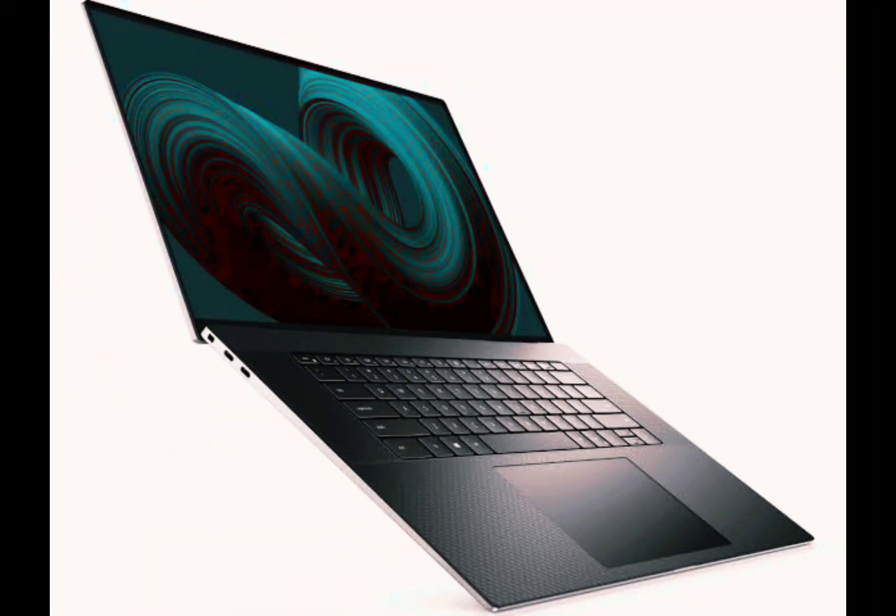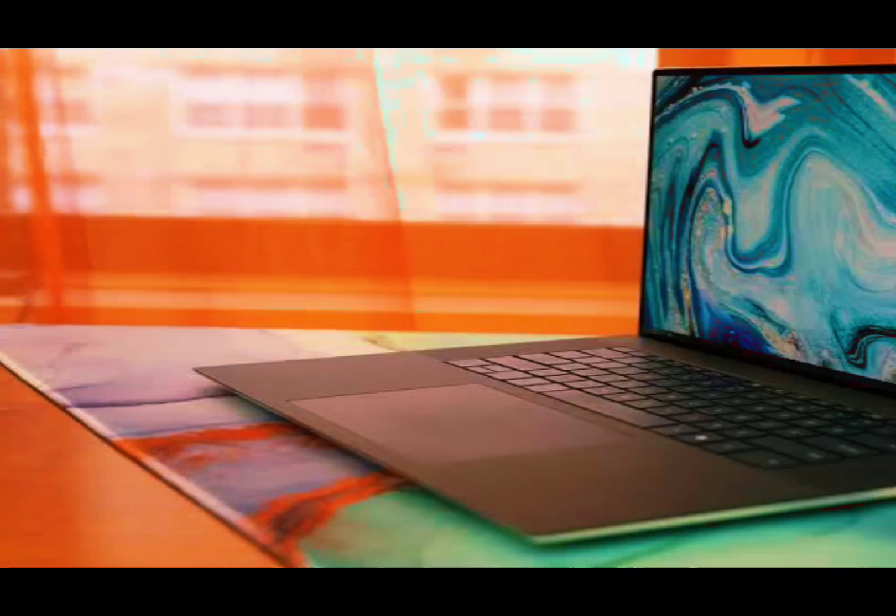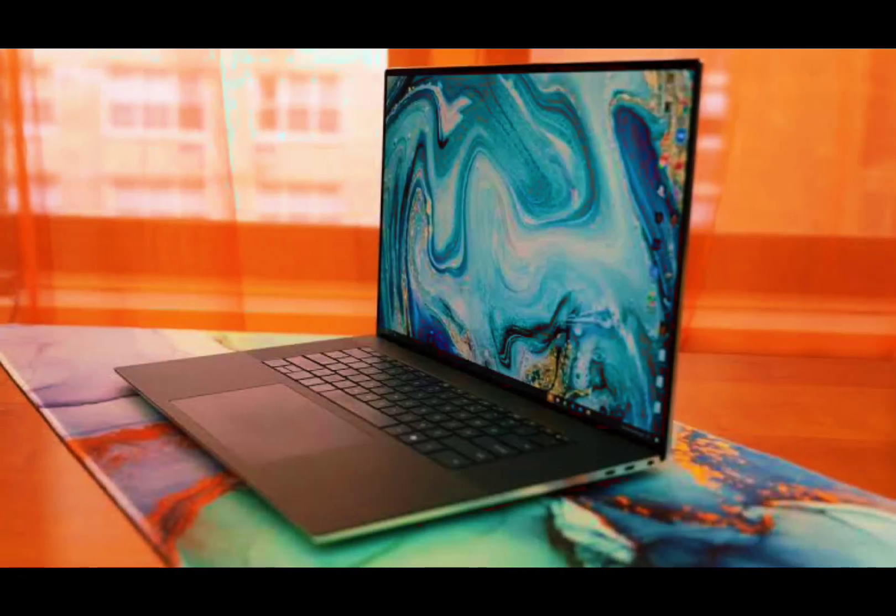The Dell XPS 17 offers excellent power on the multitasking and gaming front, with great audio and a comfortable keyboard, but with a not-so-great battery.